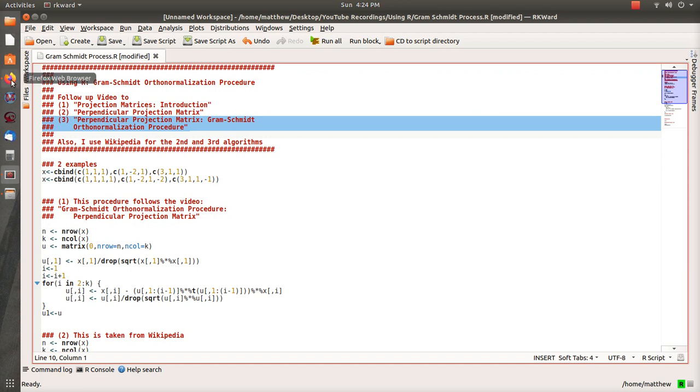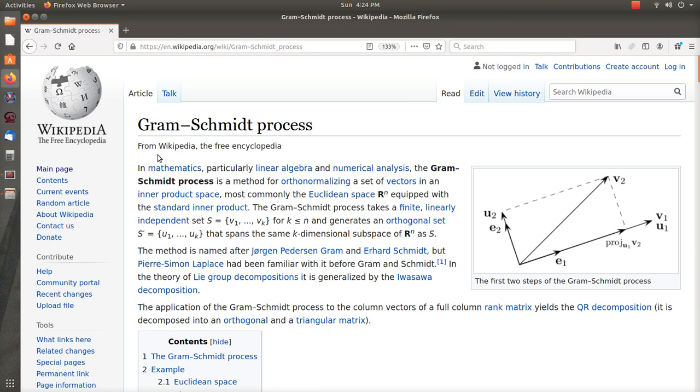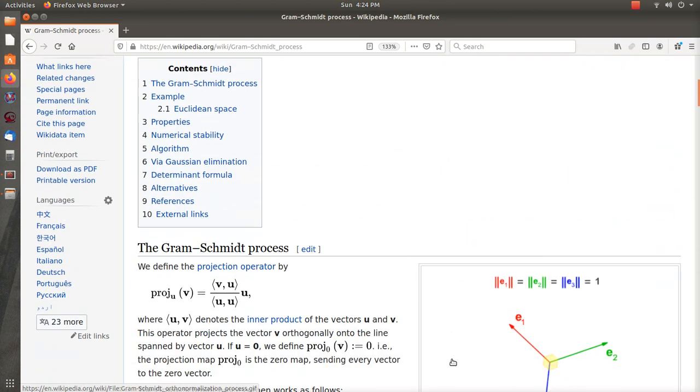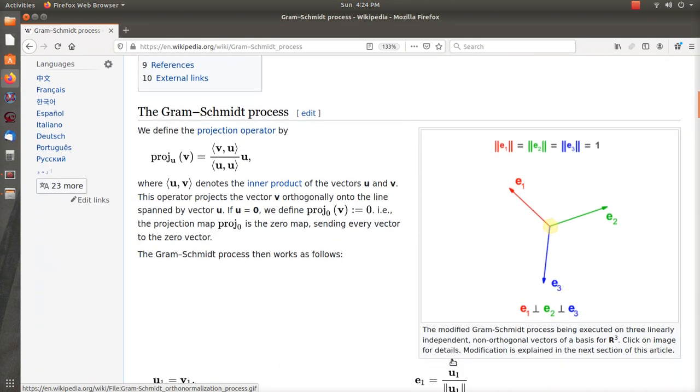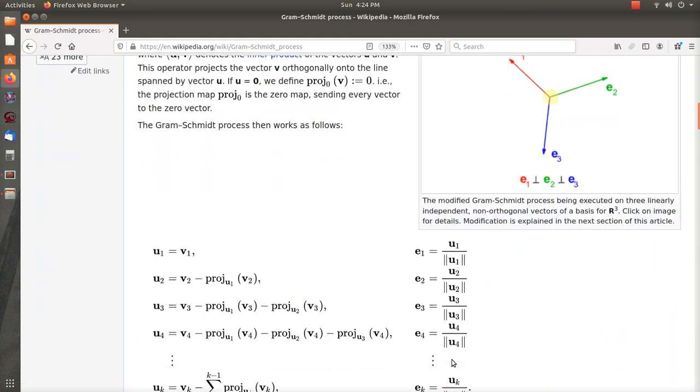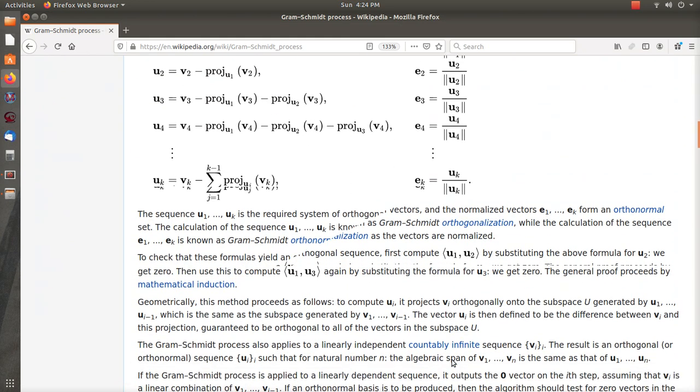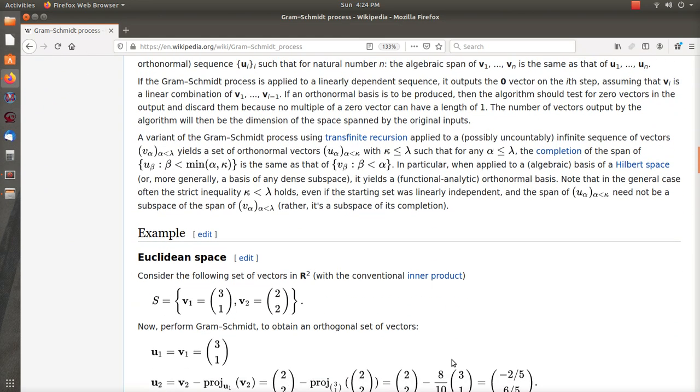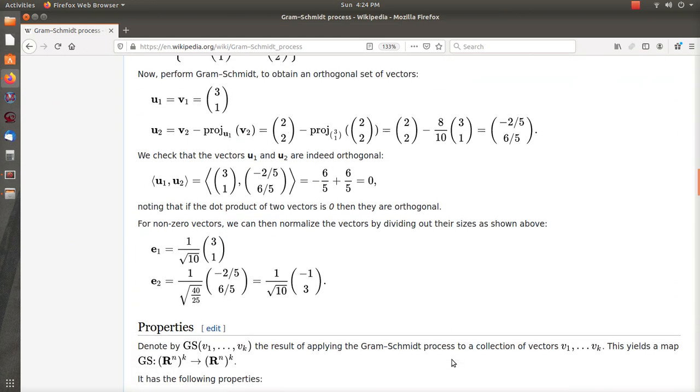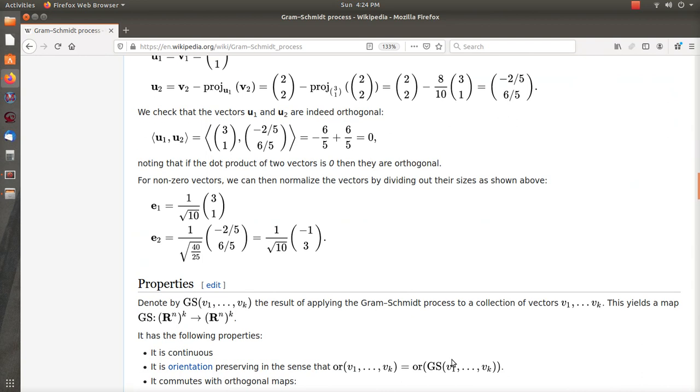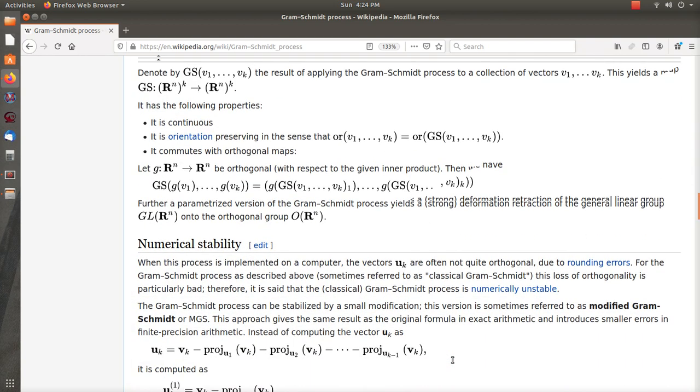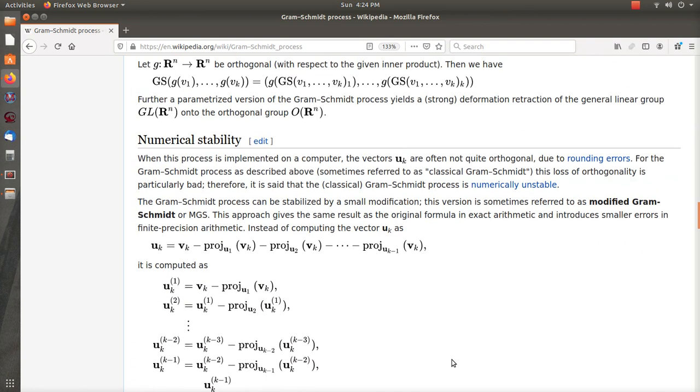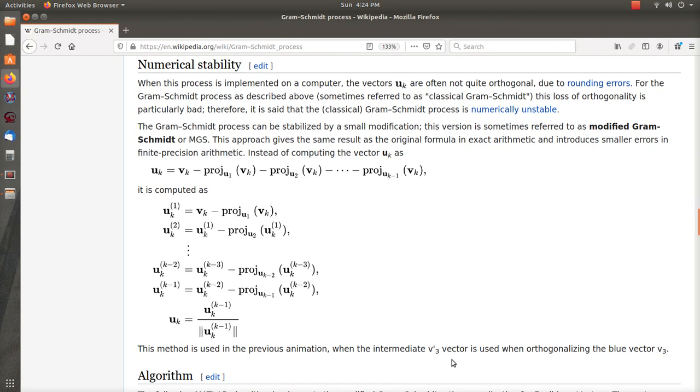But I also wanted to flash the Wikipedia page on the Gram-Schmidt process and how it's done. I'm going fast because we're not going to cover it right, I wanted to show you something about numeric stability.